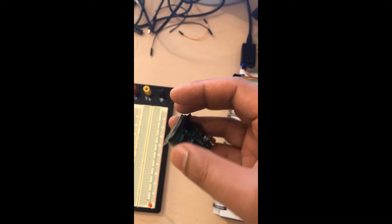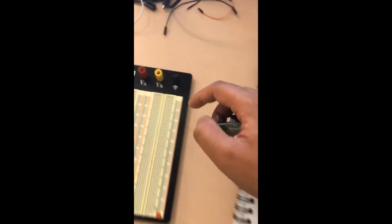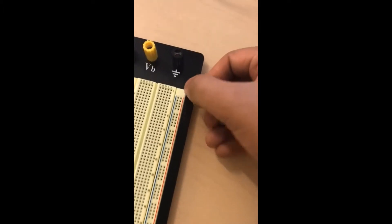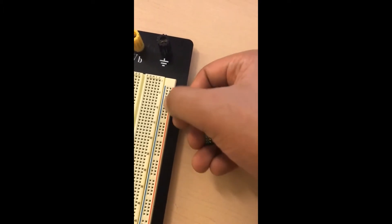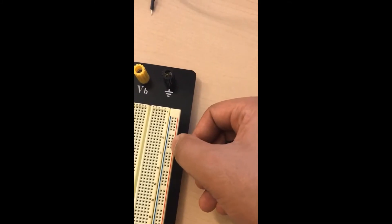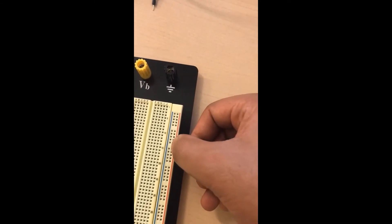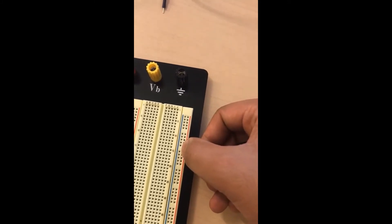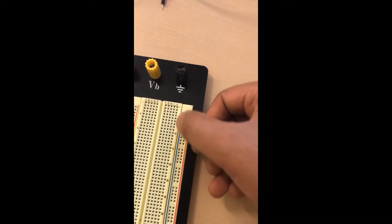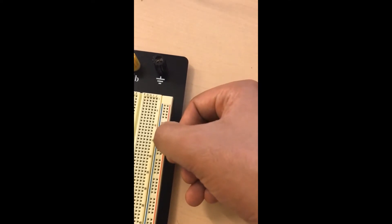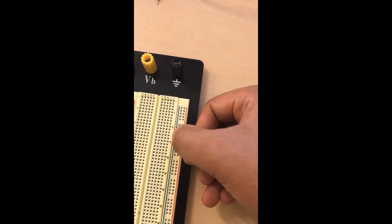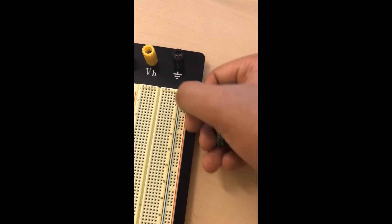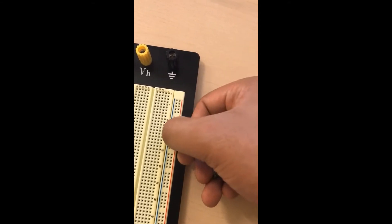What I mean by that is these are the side rails where the red stands for the plus VCC and the blue stands for the ground. And then this is the first rail of the breadboard.